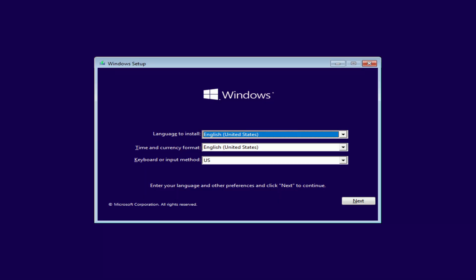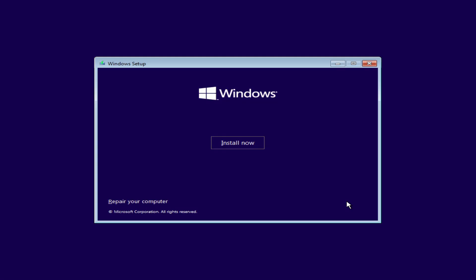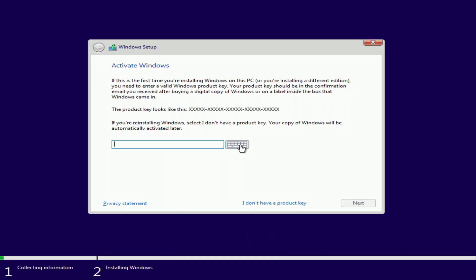The installation menu will open. I don't change anything here, I click Next. Install now. Here you need to enter the activation key. I don't need to enter the product key, as the new Windows 10 Pro will be activated automatically. I click I don't have a product key.